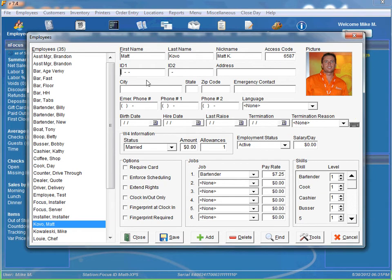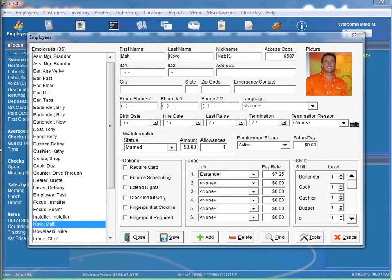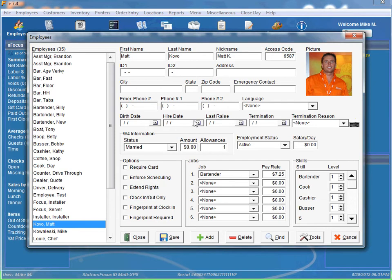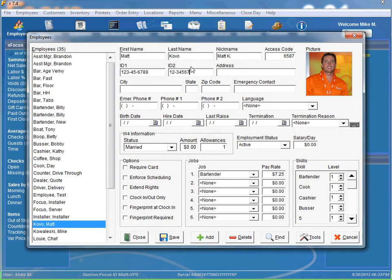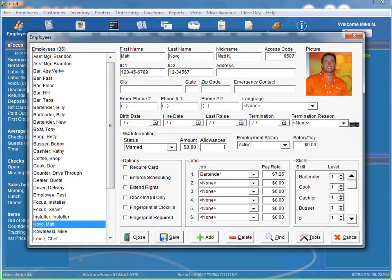The ID1 and ID2 are up to a 20 alphanumeric character employee identifier. The ID1 is usually used for a social security number if you want. So you can see it takes shape of a number. And ID2 has a mask associated with it. Now both ID1 and ID2 can be changed. The mask can be specified in the timekeeping setup and it restricts the input that may be entered into this field.